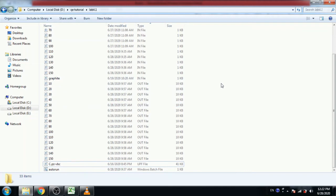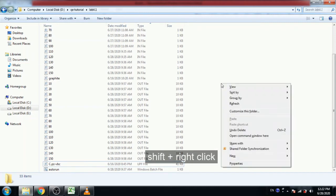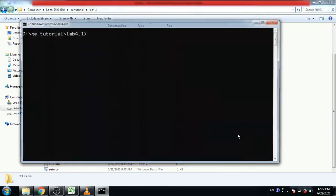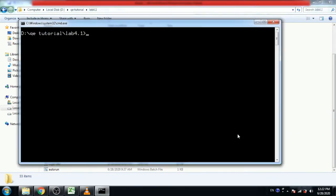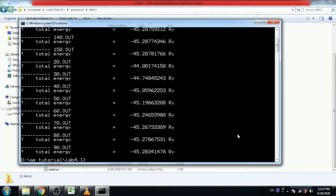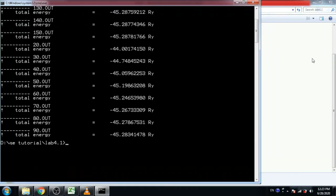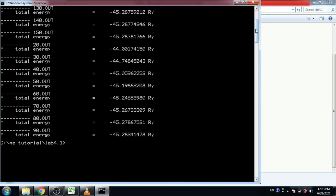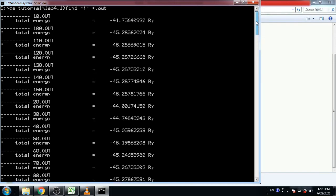Press shift, then click right button on mouse. Open command window here. Now you have to find the string which starts with asterisk mark from the output files. I write here: find asterisk from *.out. Then click. Here you can see total energy from each file: 30.out, 40.out, 50.out.